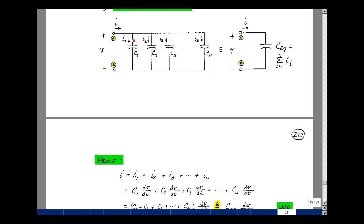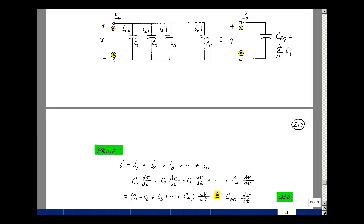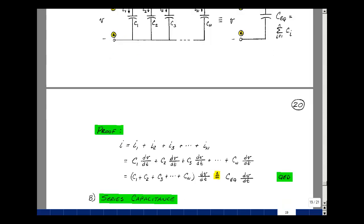The current in the first capacitance is equal to C1 times dV/dt, where V is the voltage across capacitance number 1. For capacitance number 2, it's C2 times the same derivative, and likewise all the way through C_n. So you can factor out C1 through C_n and call that C equivalent.